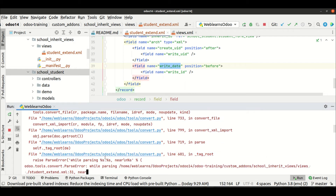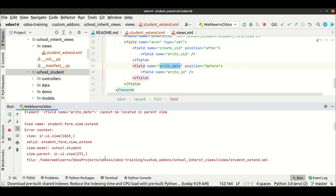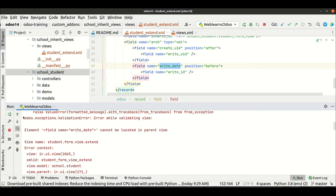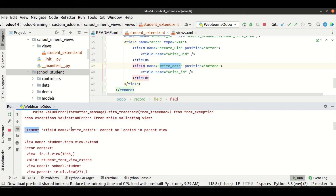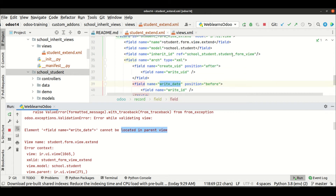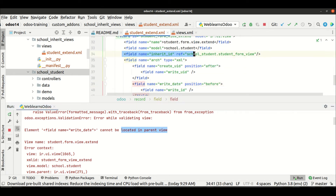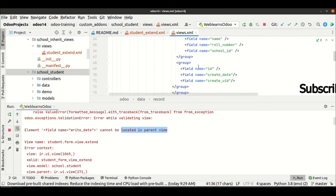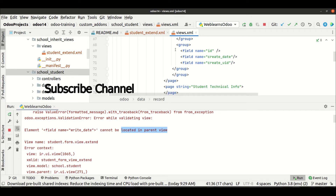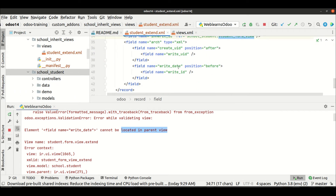If you go to the upper side you can see the error — it says element write_date cannot be located in the parent view. Parent view means this one — this is the parent view. In this view we don't have any write_date field, so that's the reason it writes the error.